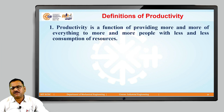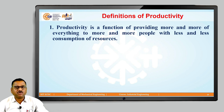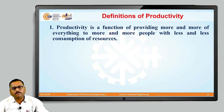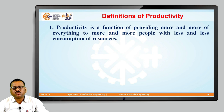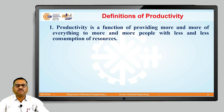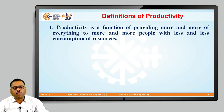The first definition of productivity gives us the idea that productivity is a function — a function of providing more and more of everything to more and more people with less and less consumption of resources. We can define this productivity as more output for more people, but with less and less consumption of resources.